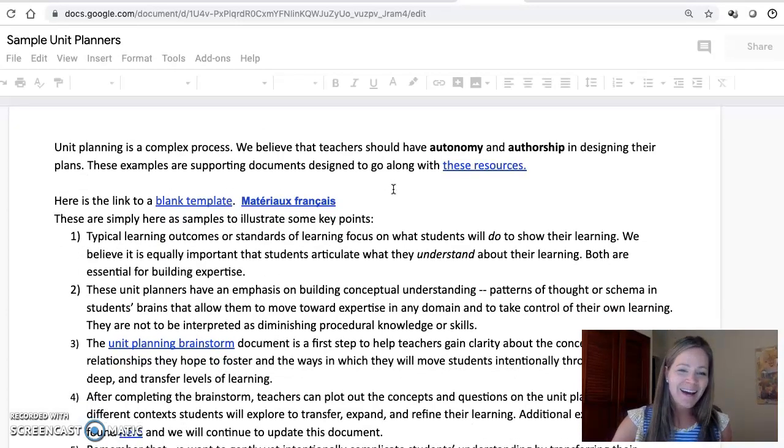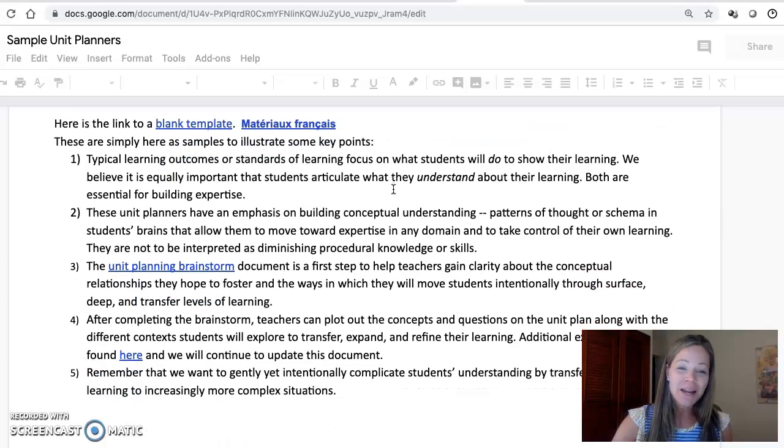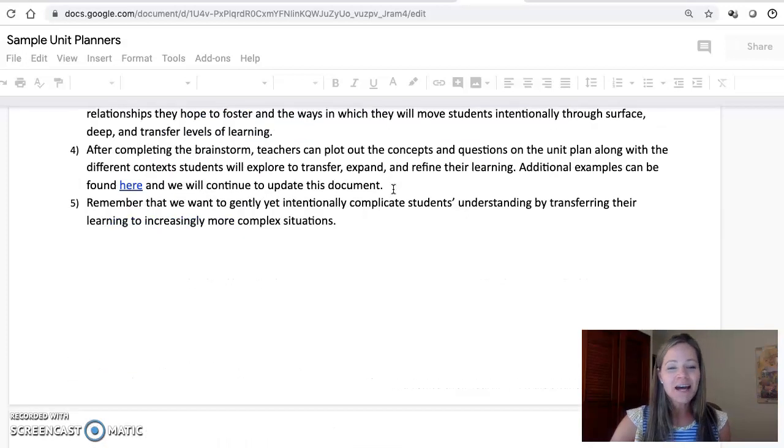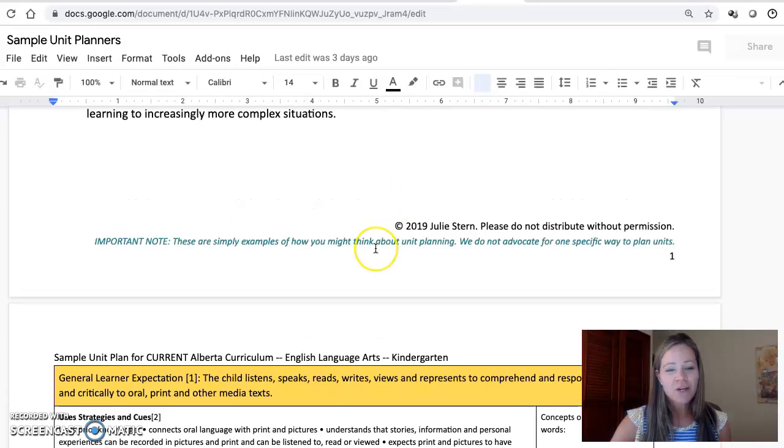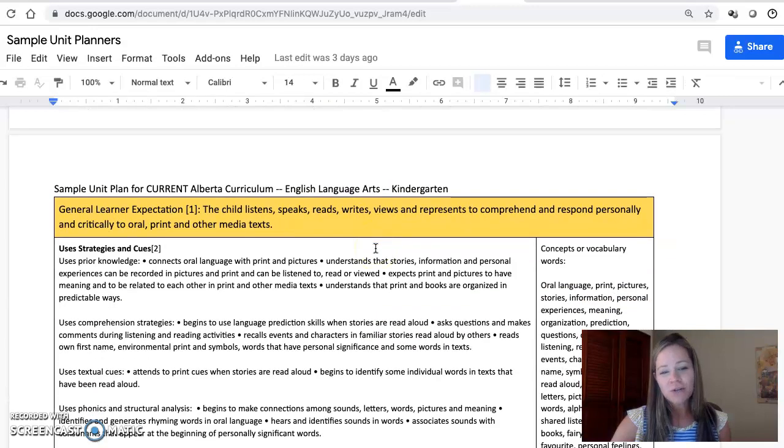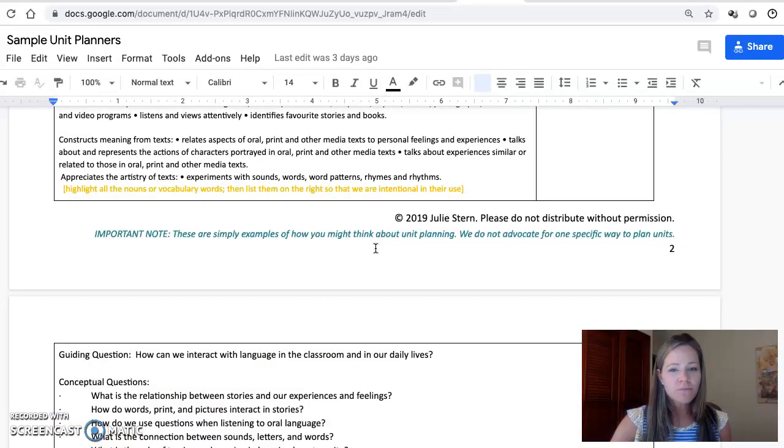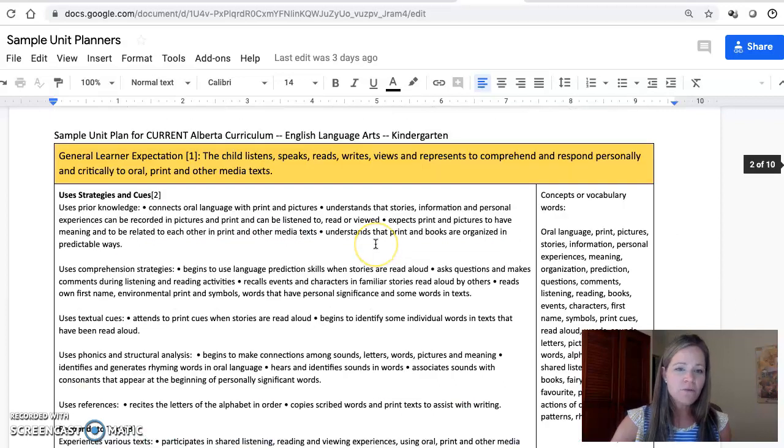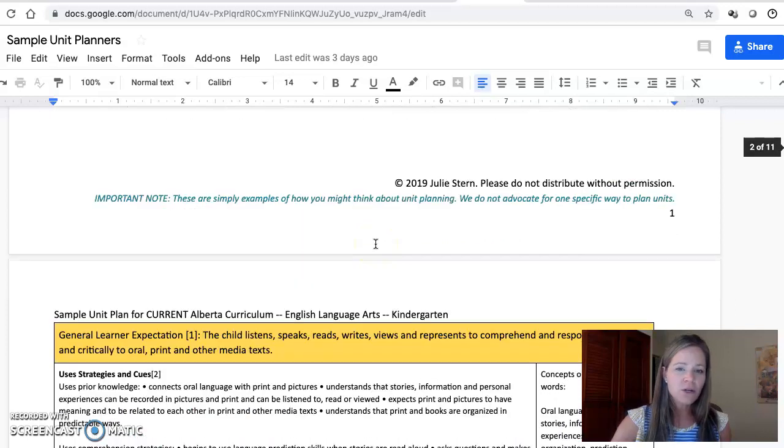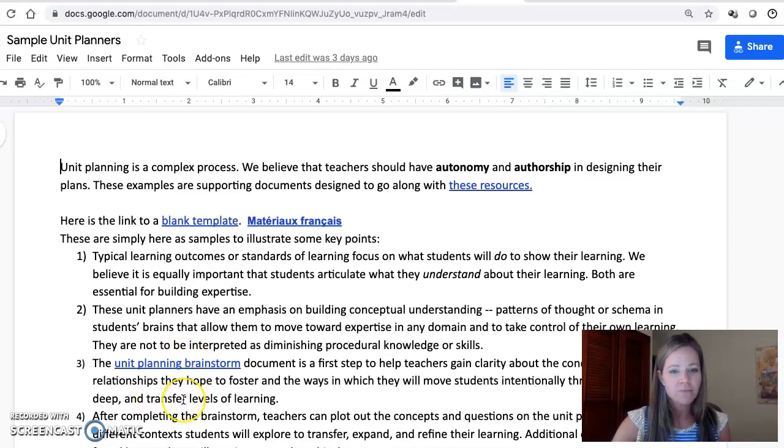It just gives a bunch of disclaimers and some important information that I want you to know while you're reading these. Then there's some sample unit planners that we have—kindergarten English language arts and it goes down. There's also some in case you don't teach elementary, because all the ones in this document currently are elementary. We're going to be editing these.